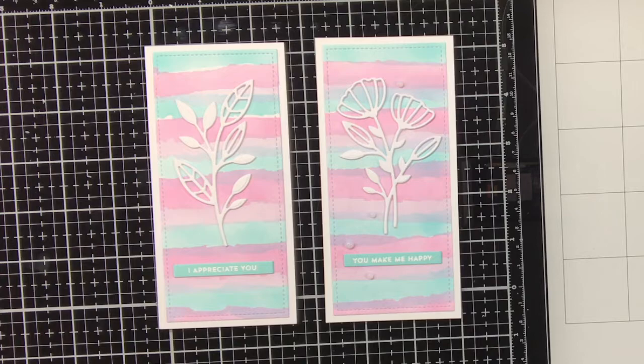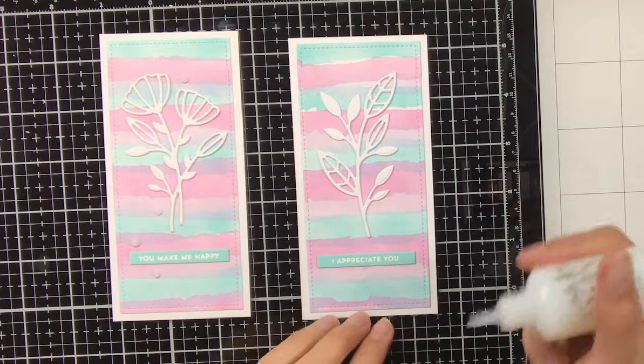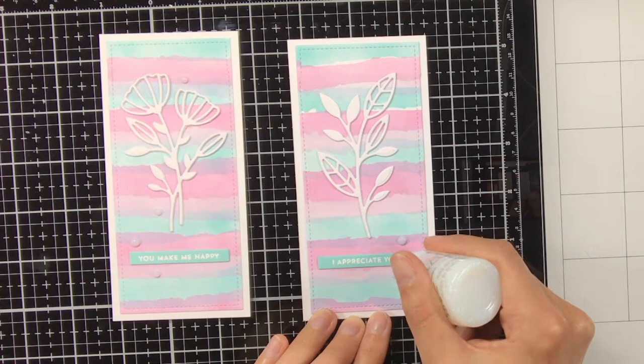As a final embellishment I did want to put on some Nuvo drops and these are called White Blizzard. Nuvo drops can be quite dimensional and of course these are bookmarks, so you do not want to have too much dimension.